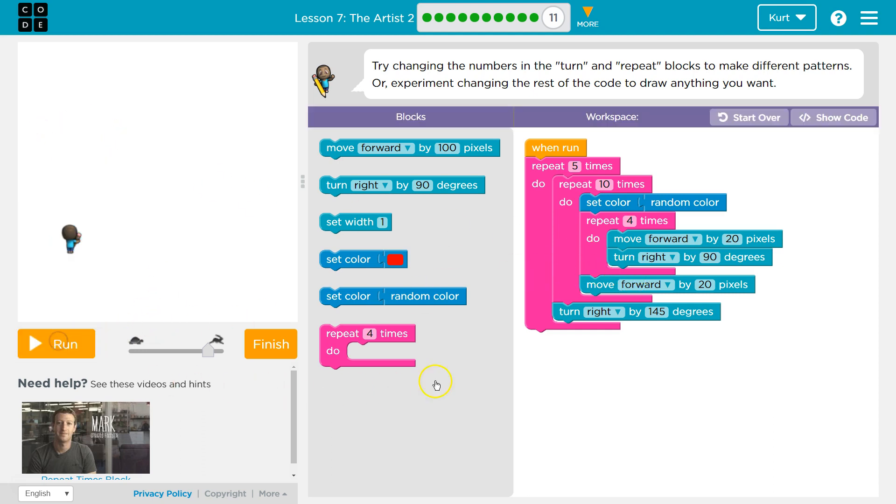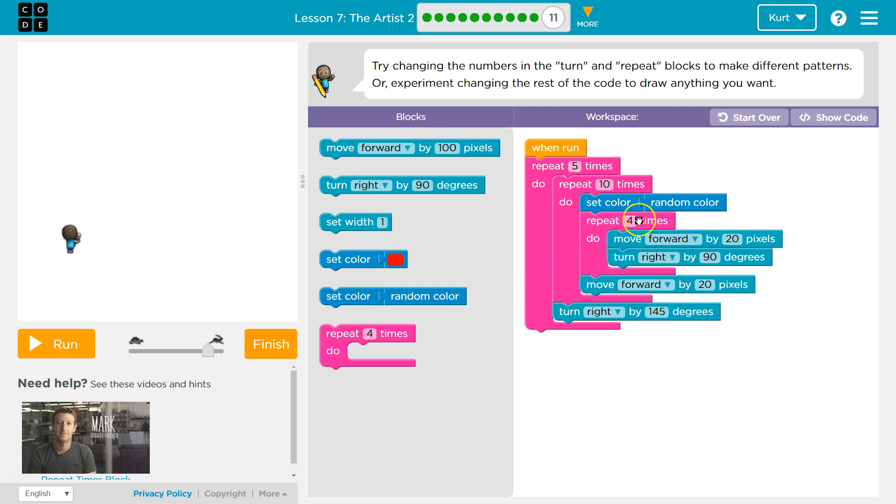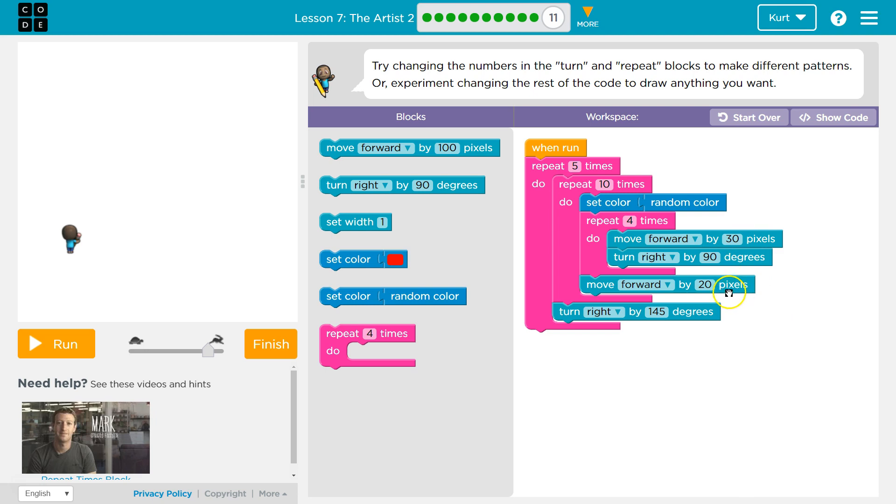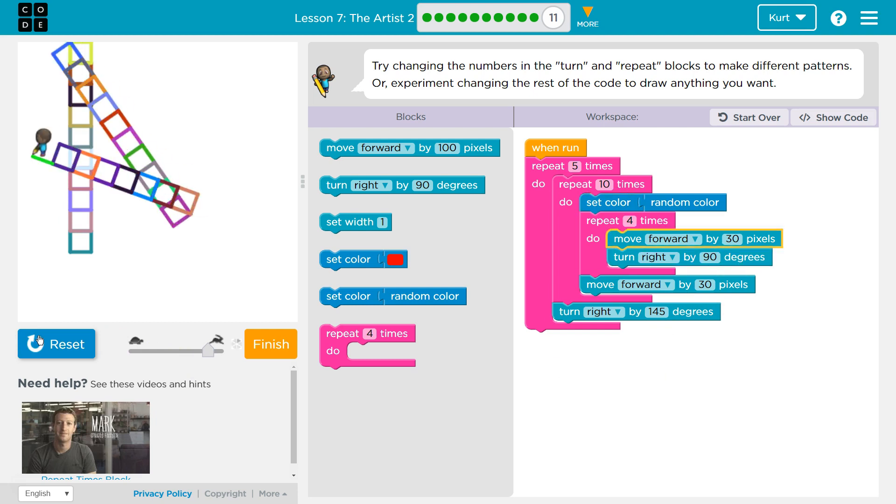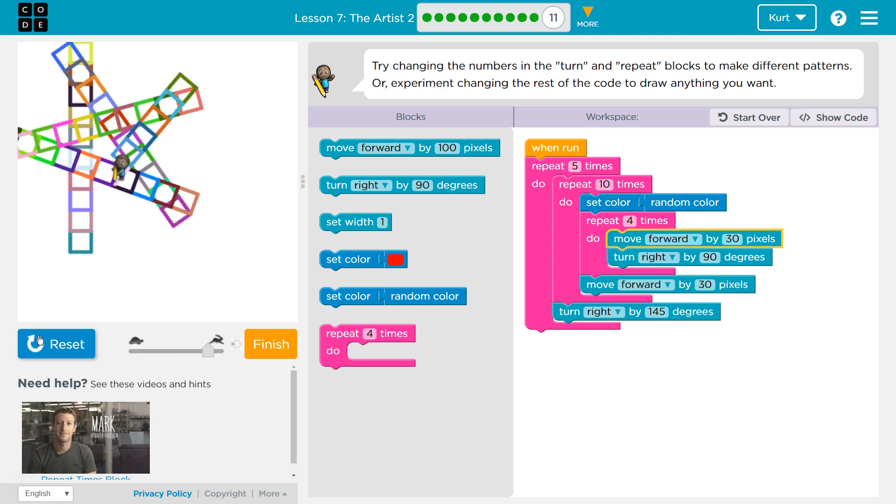I want to increase that to 30, and then move forward 30. Let's see what this looks like. Oh, that's cool. It's going to be too big for this screen. That is super cool.